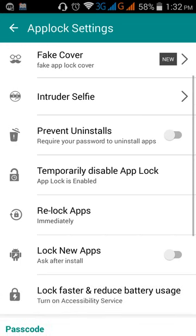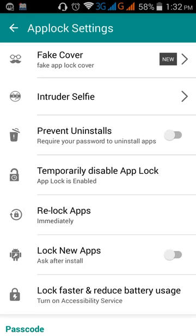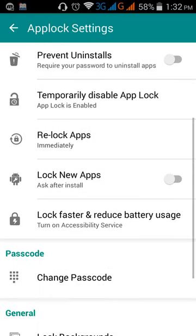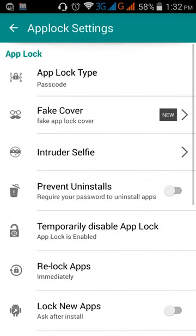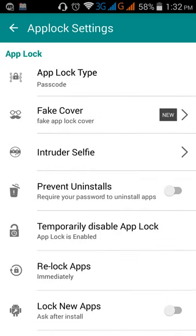So preventing uninstall. I have already said about that. Re-lock apps, low locks and so on. This is an awesome app to secure your data information from unexpected viewers or users.